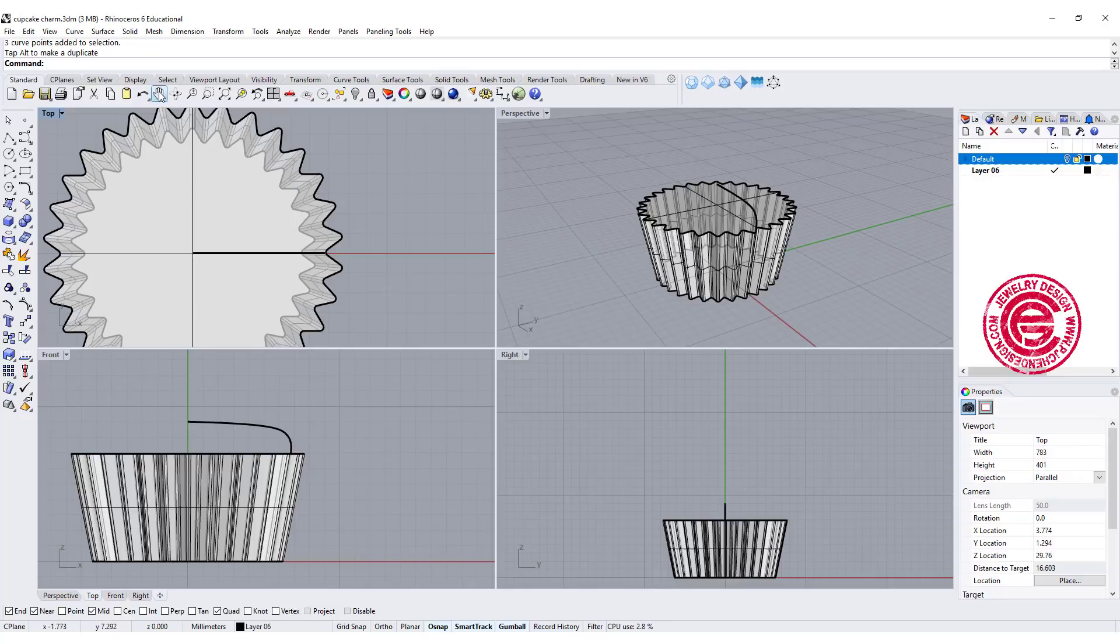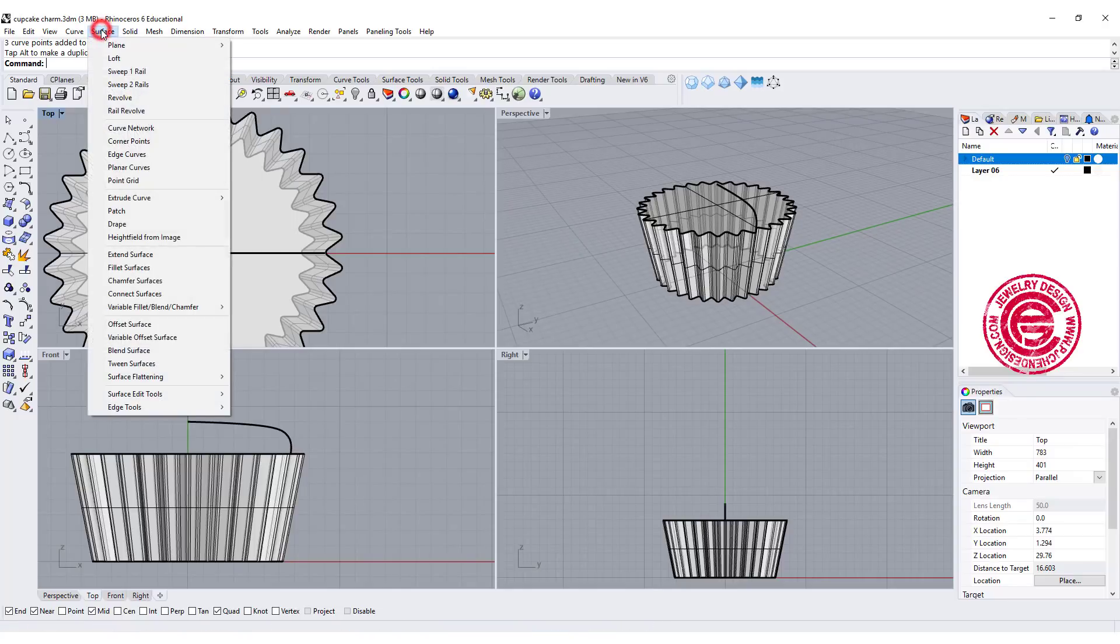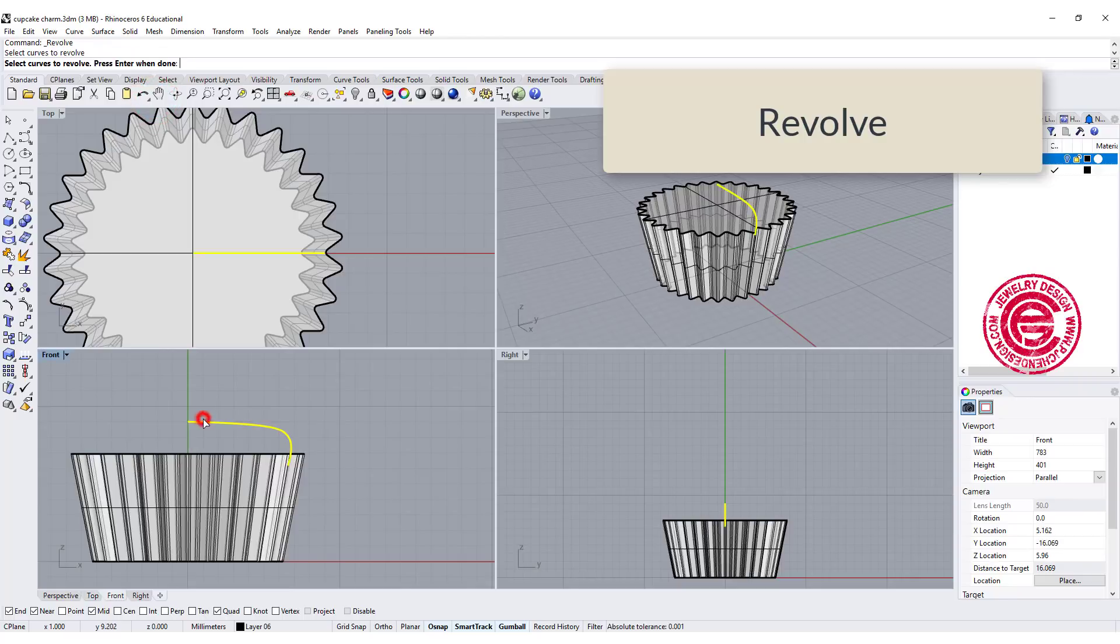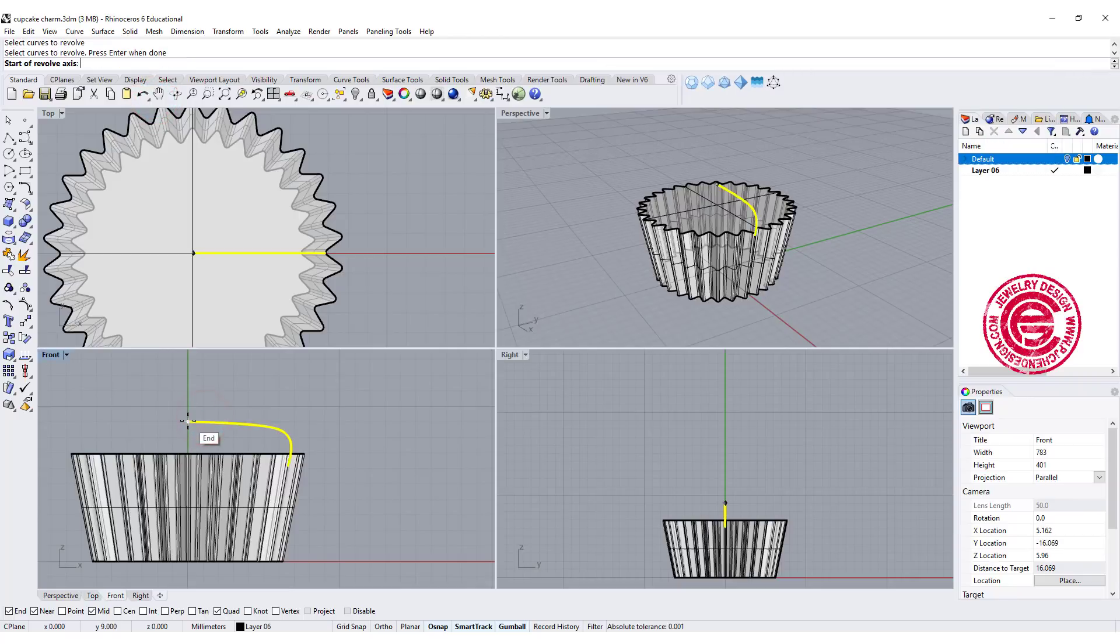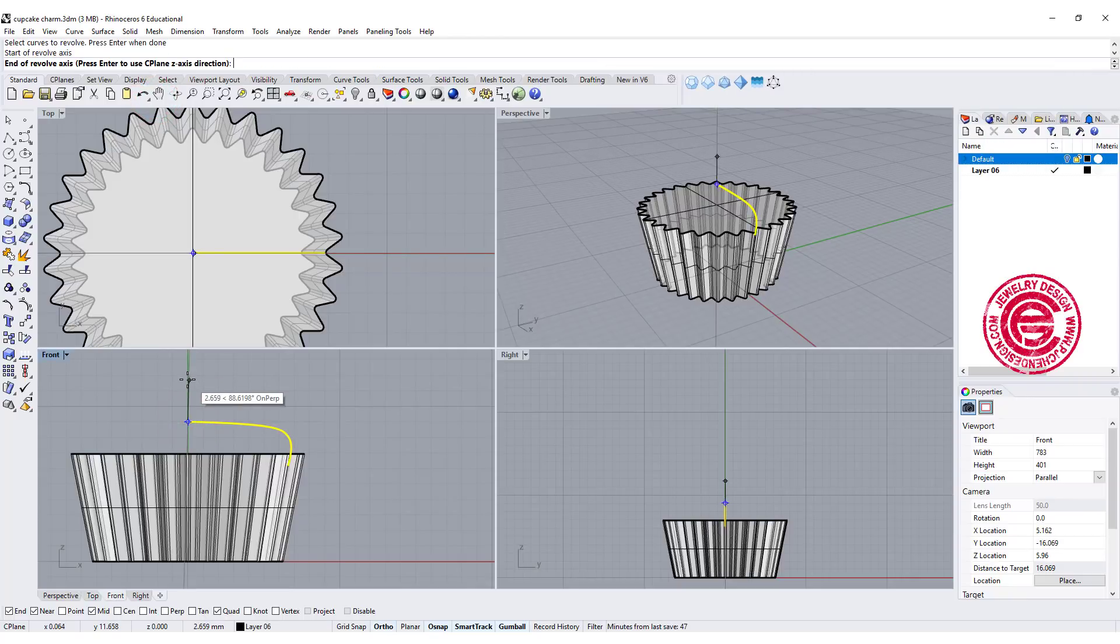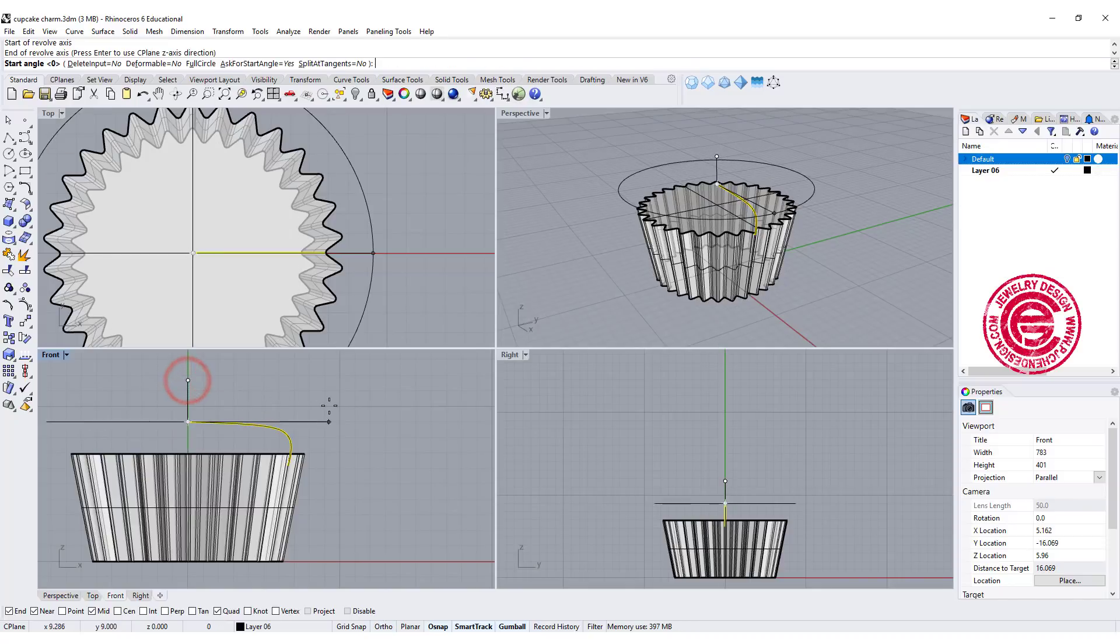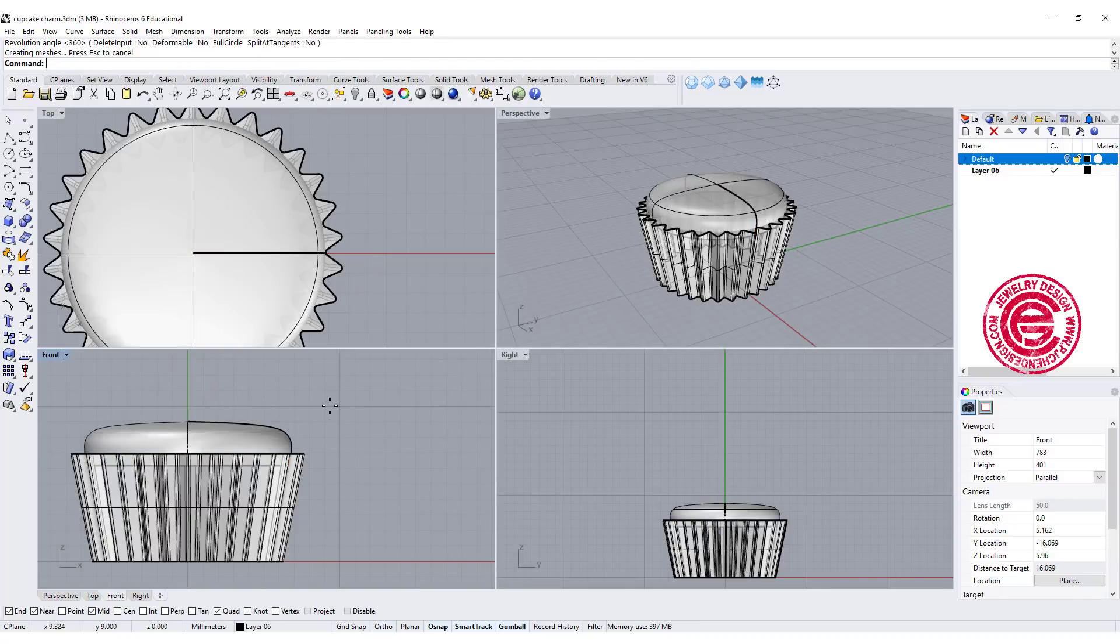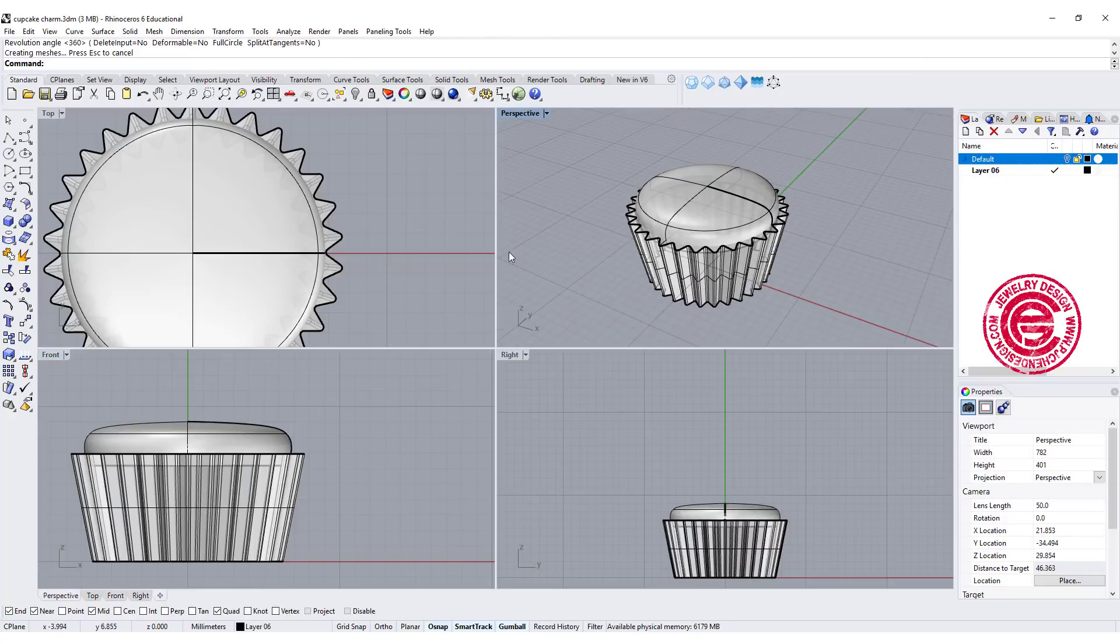We're going to use the command under surface—you have revolve. You're going to pick up this one, snapping into the endpoint, holding your shift key, going to the top. We want to revolve 360 degrees, and that's how we get this form here.